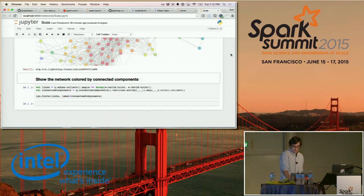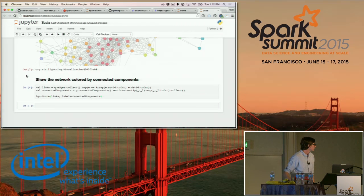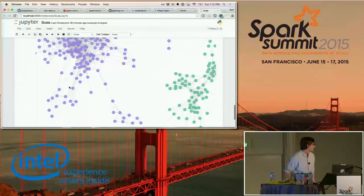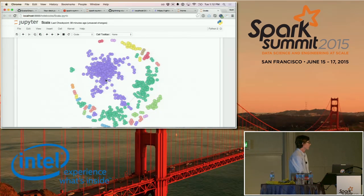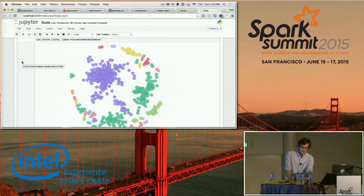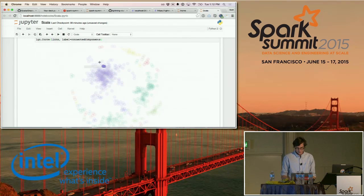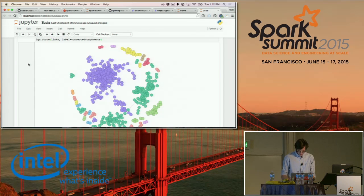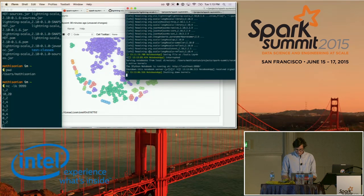We can also do things like connected components — you can bring that up and it's very clear which parts of the graph are connected and which are not. This is exciting because we're running Scala in an interactive environment with interactive plots. What I'll show you next is how you can go from this plot, use selections, and inform the next step of your analysis. And not only can we do this in Scala, we can do Python as well.